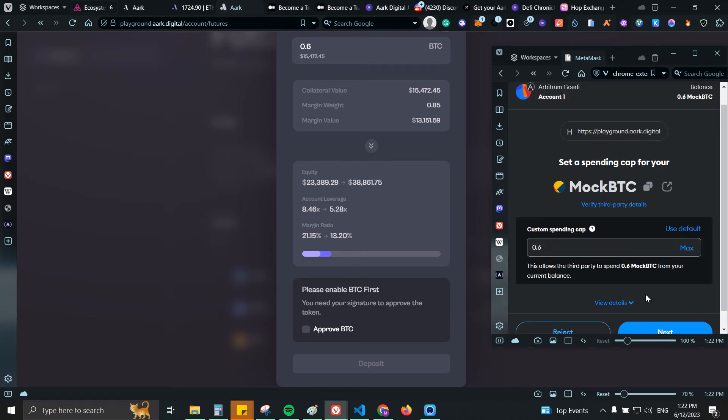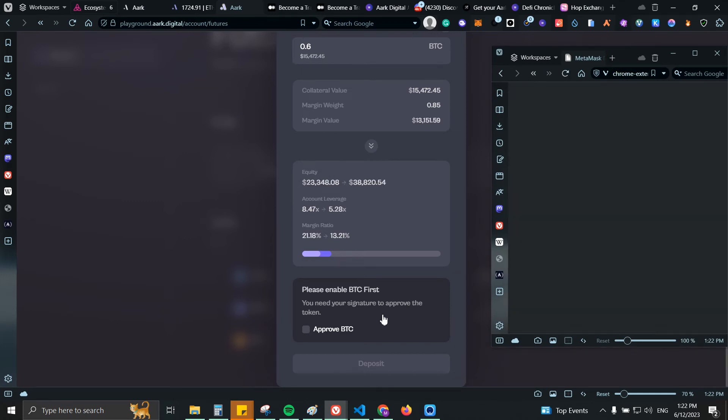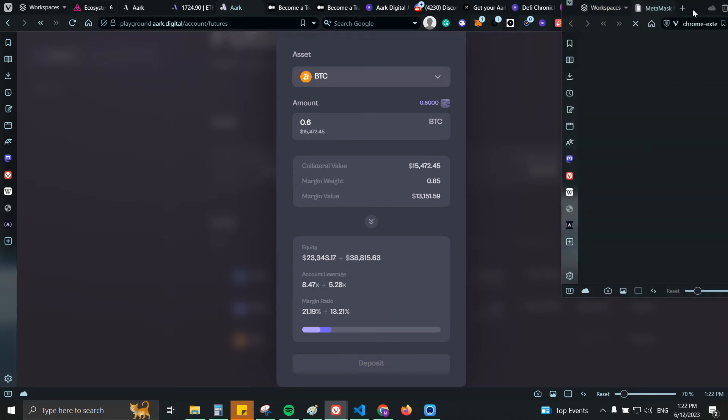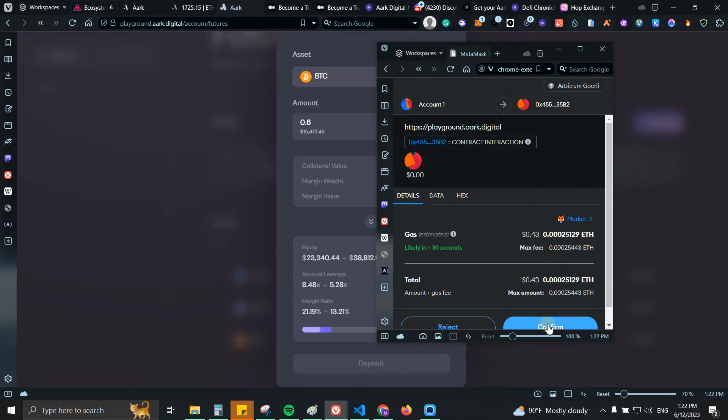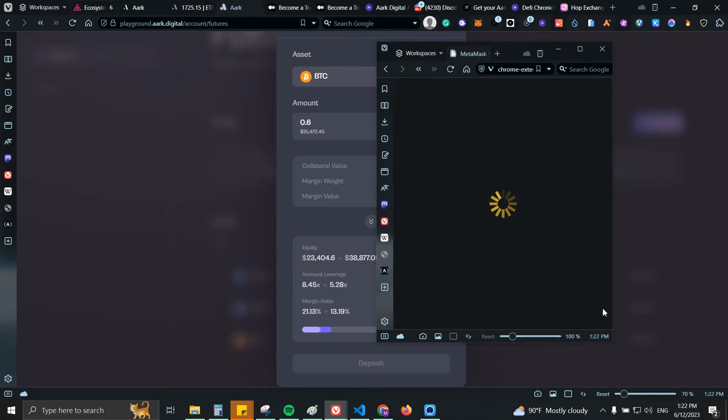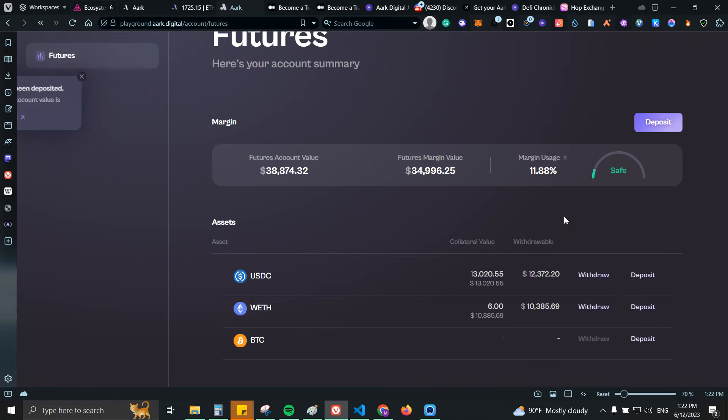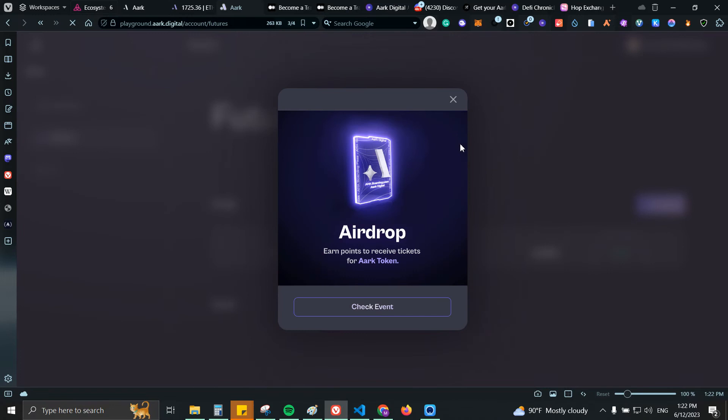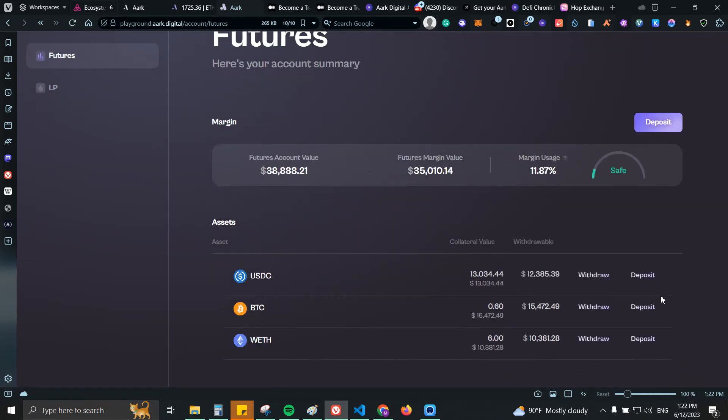Basically those are the BTC that I got from claiming on the faucet. Let's do approve and then we're gonna do deposit. Go ahead and confirm. And that's it.